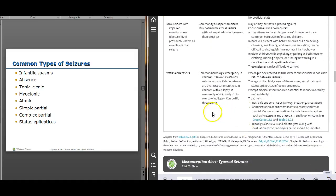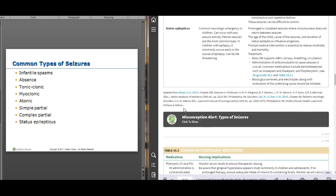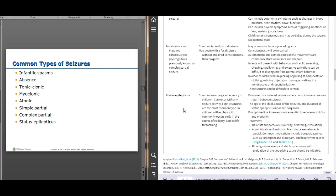Status epilepticus is when a seizure lasts and lasts — anything more than five minutes is a 911 call. Febrile seizures are fairly common in children under five. They happen when temperature rises or falls too fast. Teach parents not to dunk a feverish baby in ice water — cool them gradually, undress them, give Tylenol or Motrin (Motrin only if six months or older).